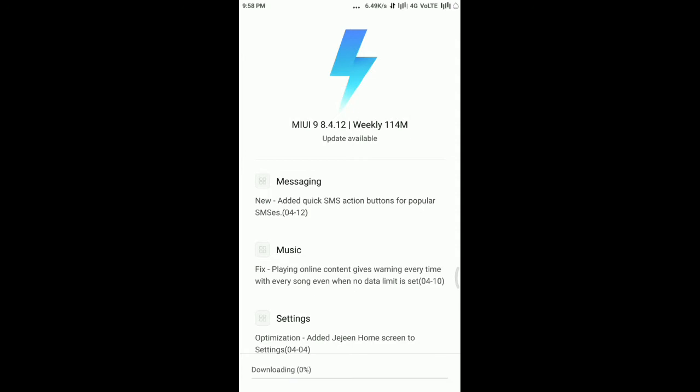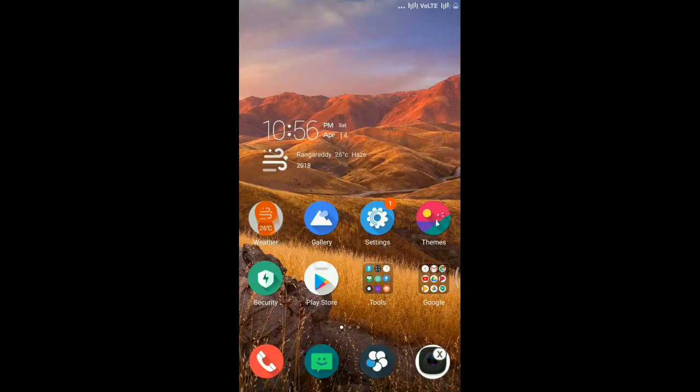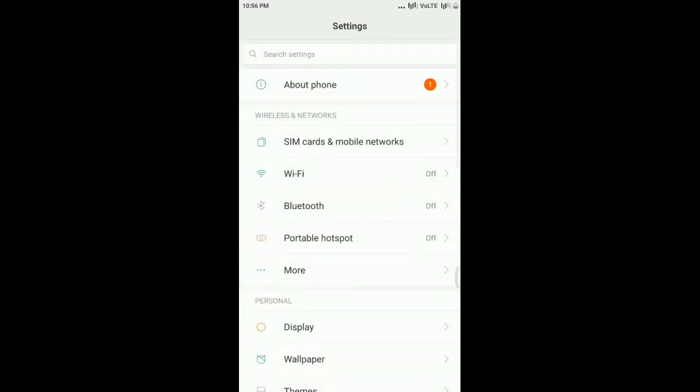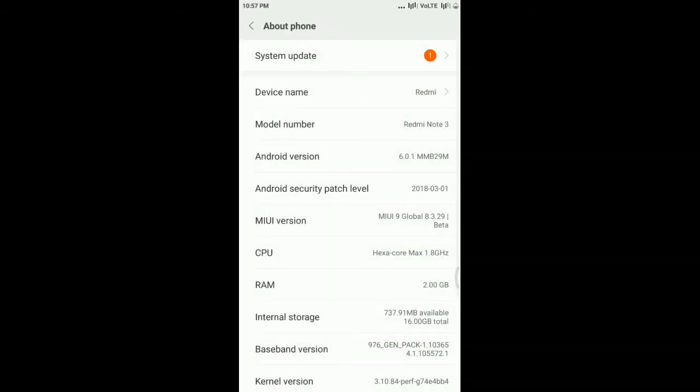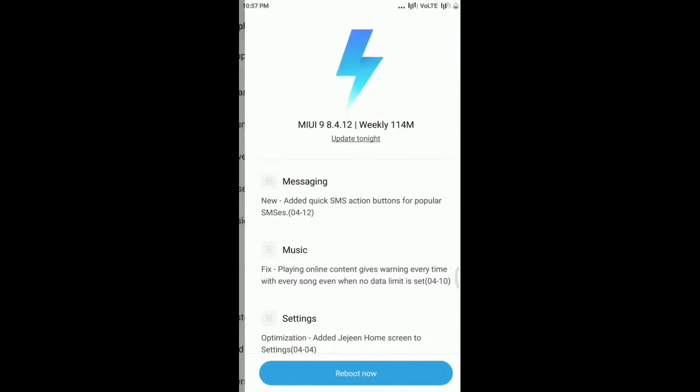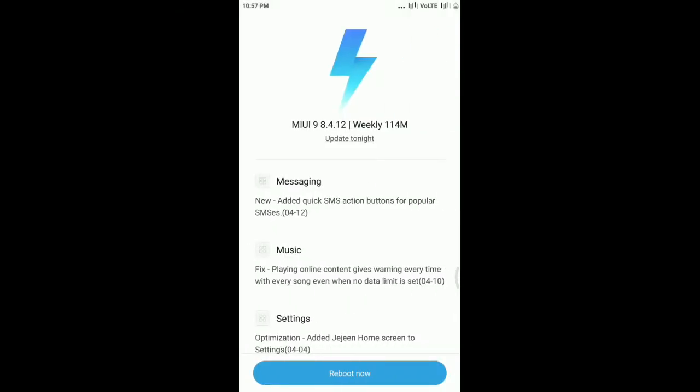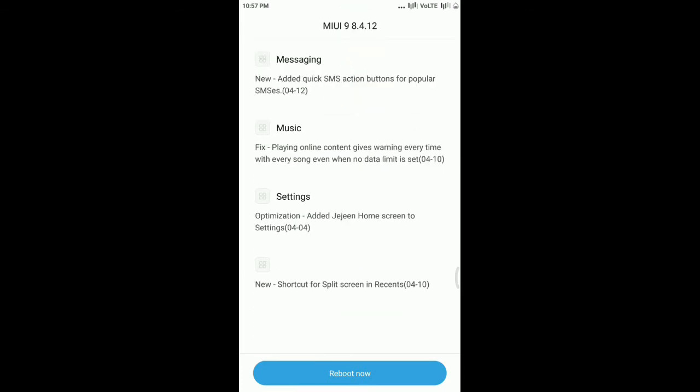As my internet connection is very slow, I will be back after downloading this update. I'm back again. Now I have downloaded the update. Now I'm going to reboot my device and I will meet you again after rebooting.